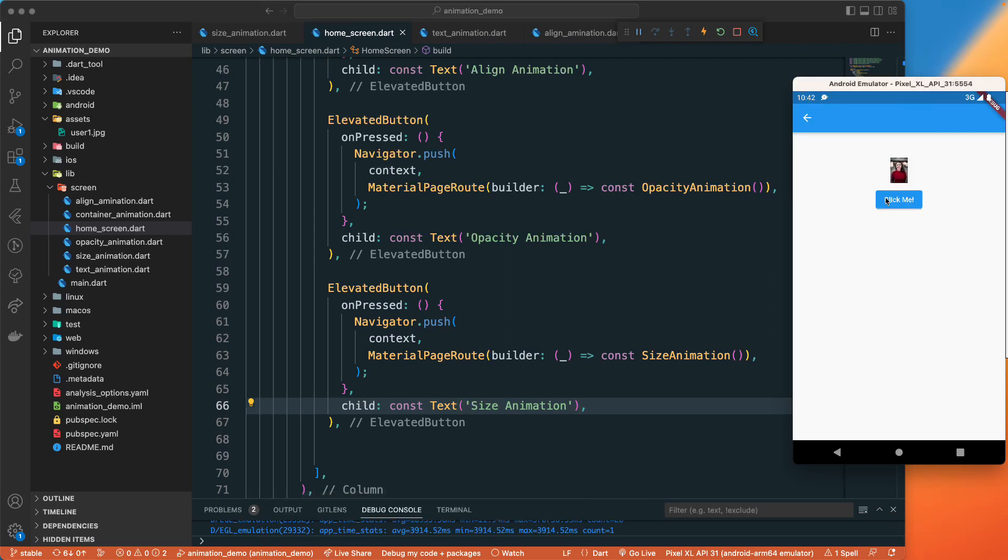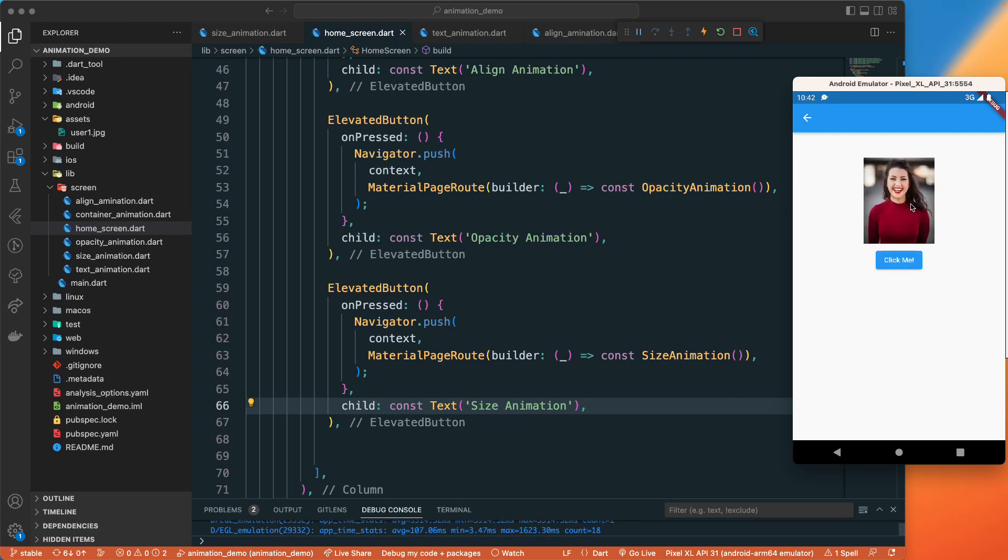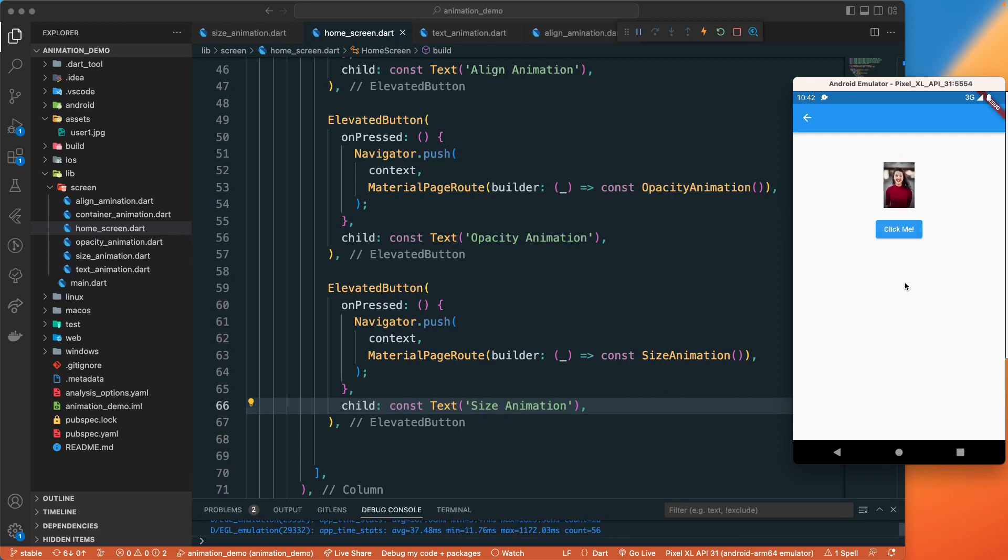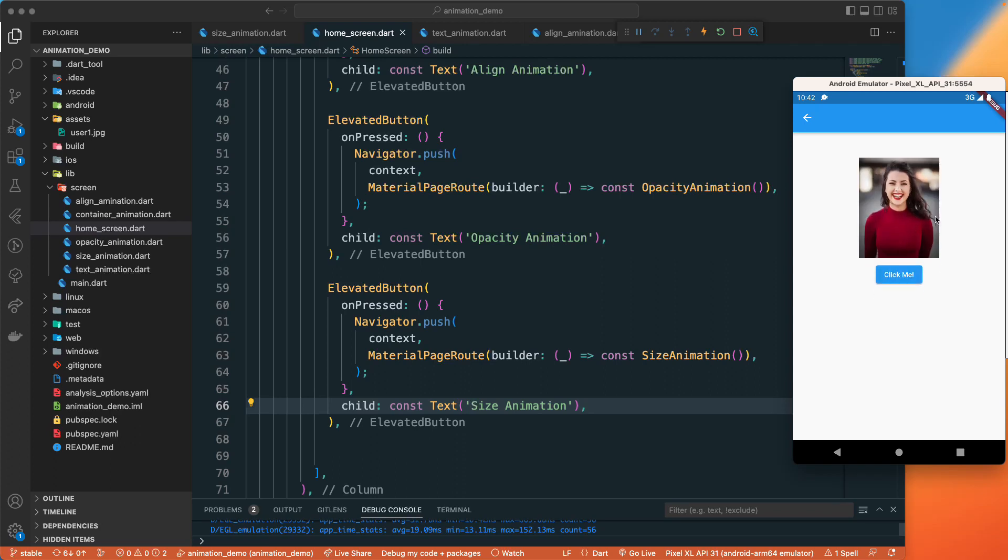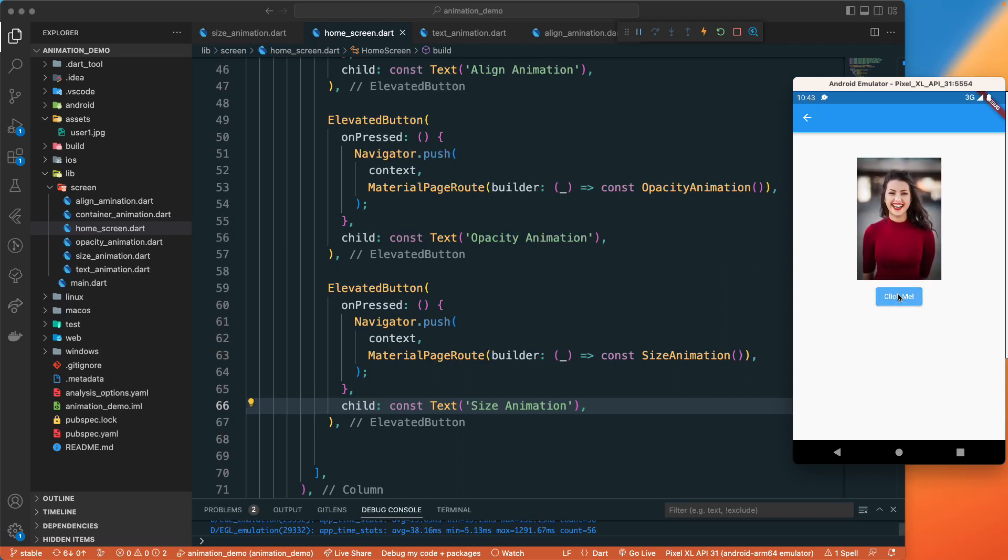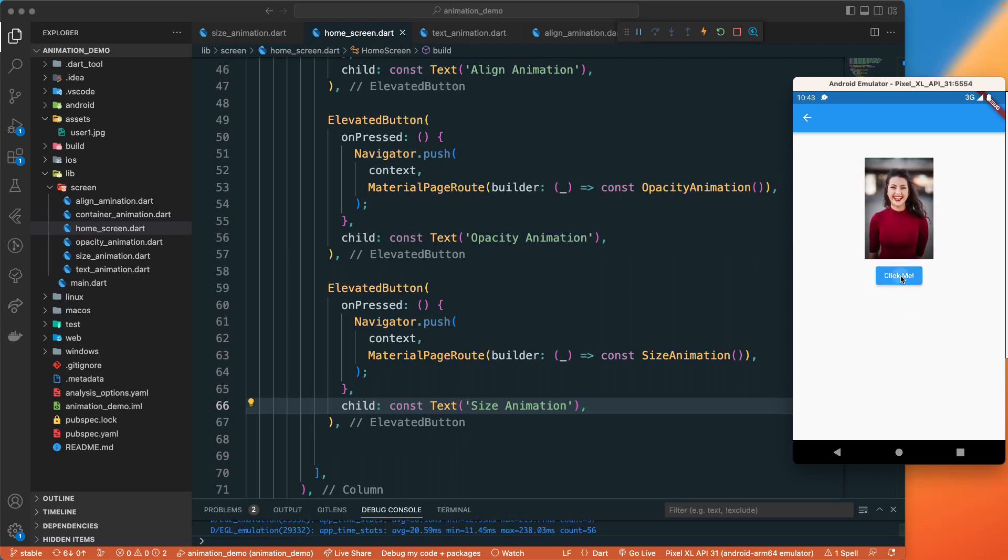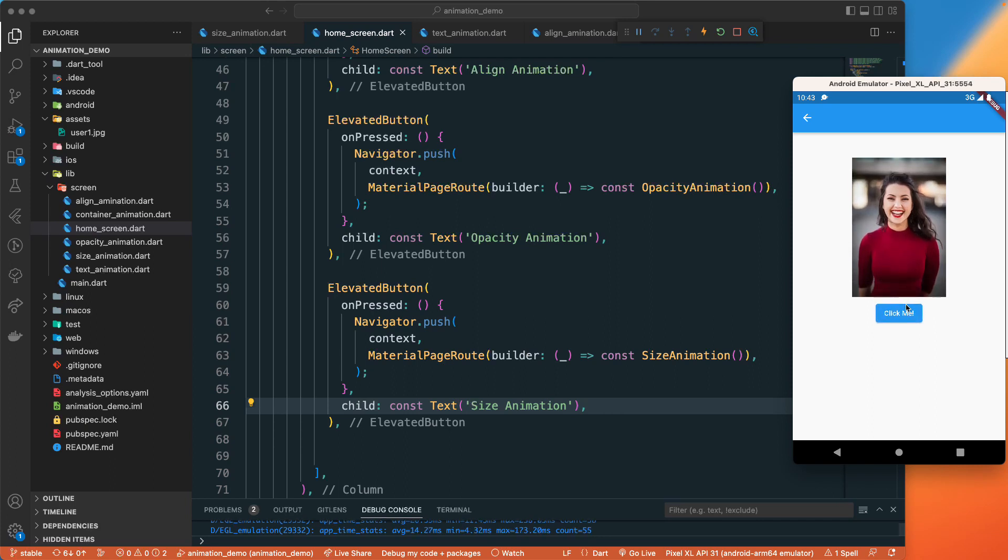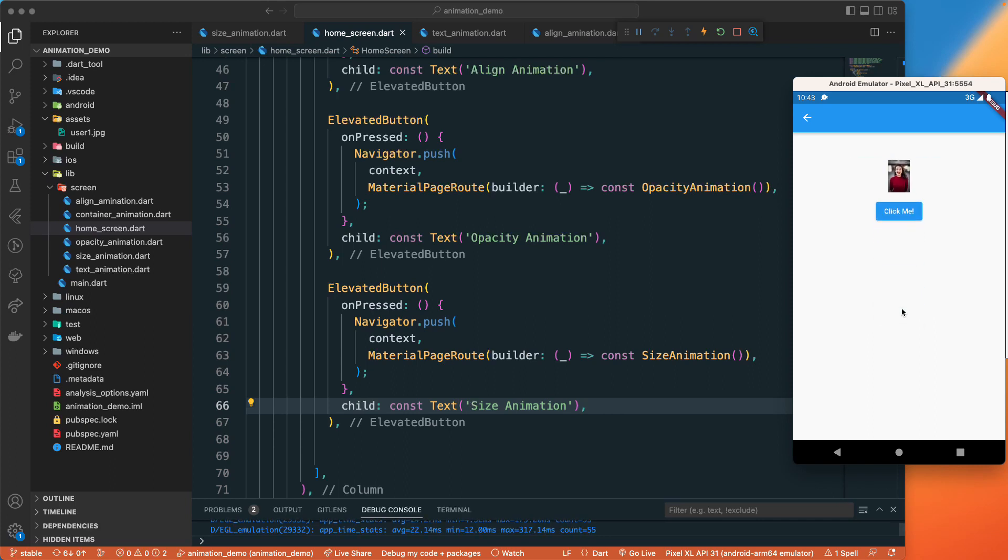Now once we rebuild, let's go to size animation and we get this. When we click on this you can see it is animating that particular image based on the size it is changing. We are generating a random size and that is helping us animate this particular image.